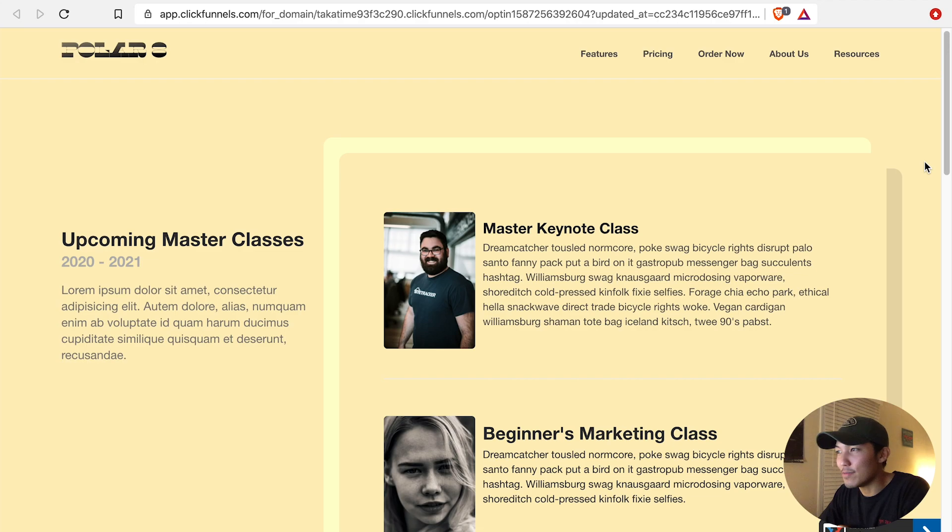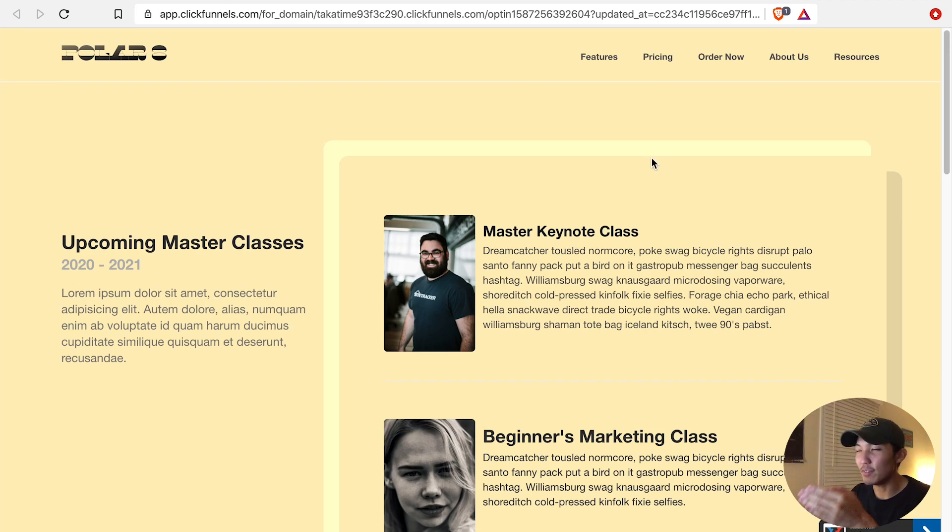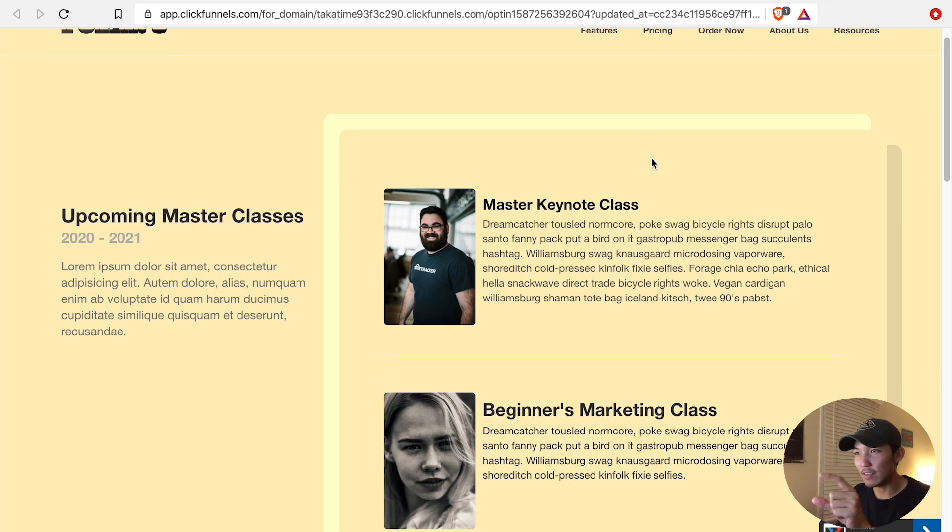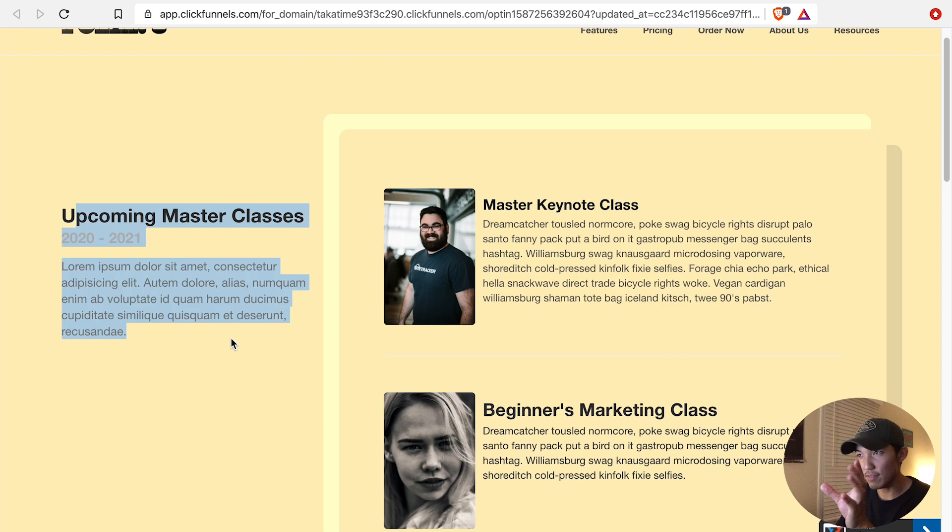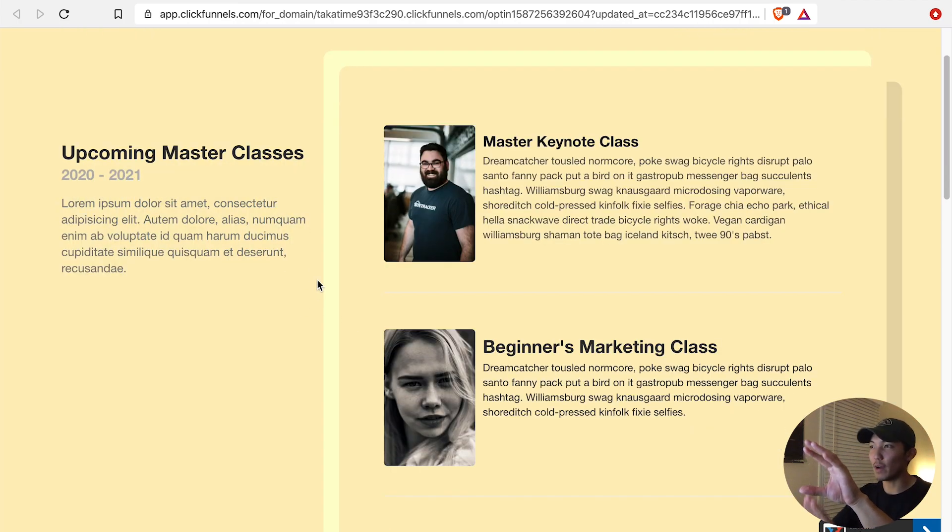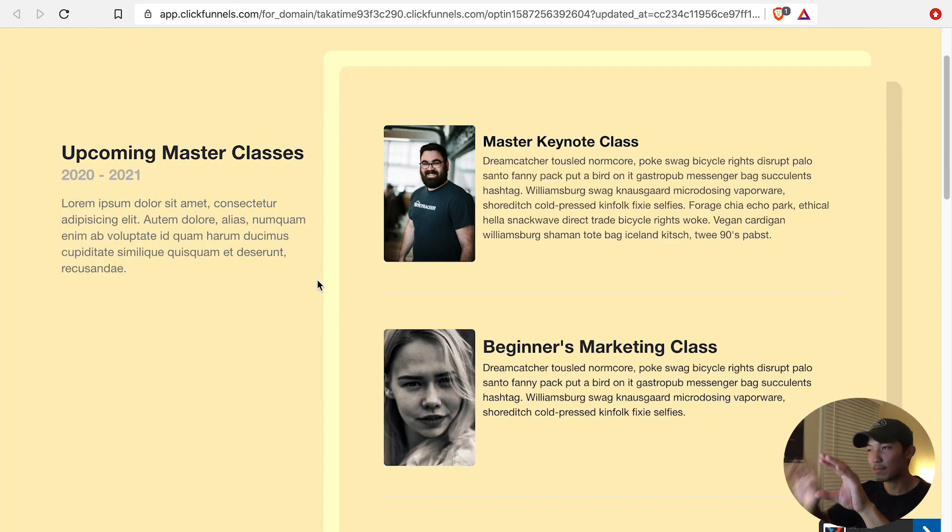The next video that I'm going to do is I want to make this upcoming master's class, this div, stick while the right-hand side scrolls up.